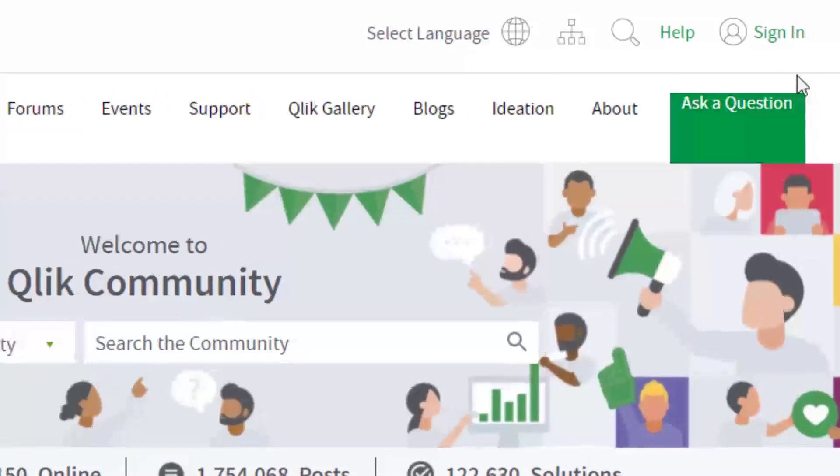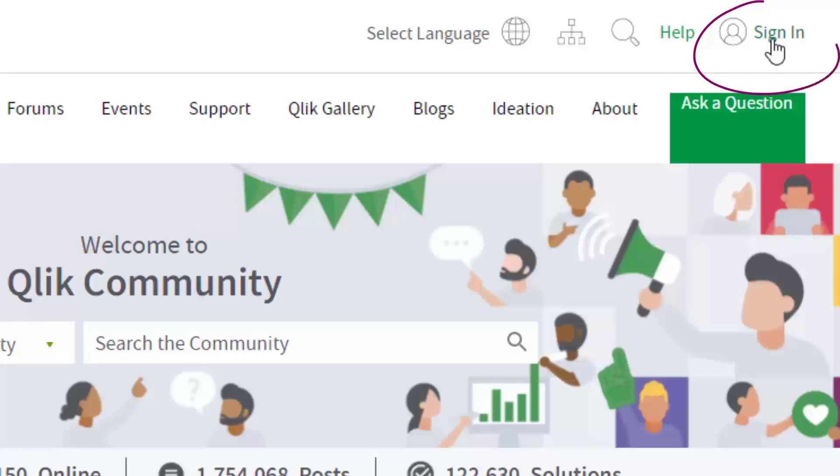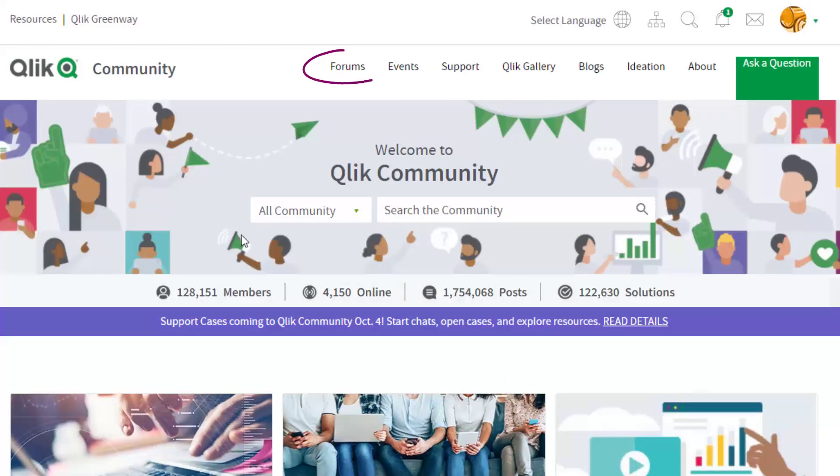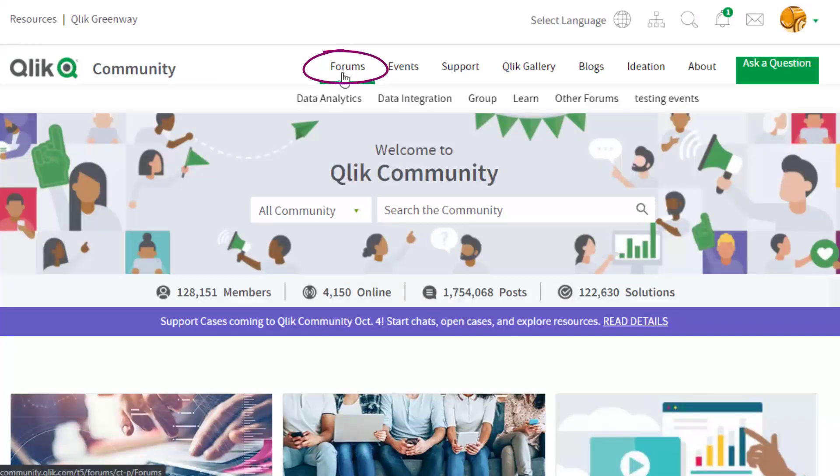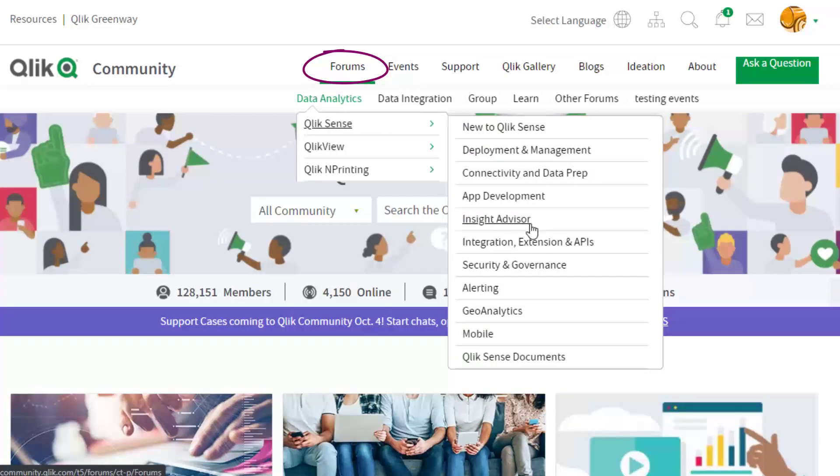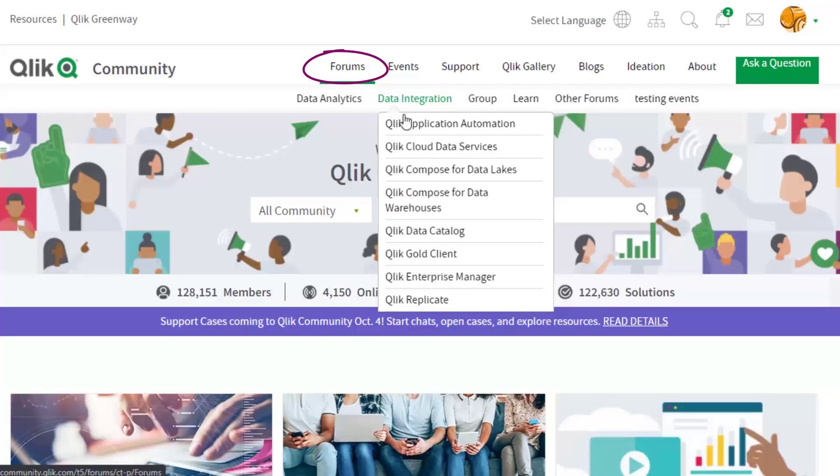If you already have a Qlik login, you'll want to start here. Once you've signed in, take advantage of the expertise of peers, product experts, community MVPs, and technical support engineers by asking a question in a Qlik product forum.